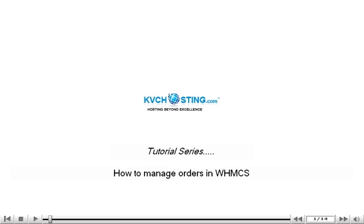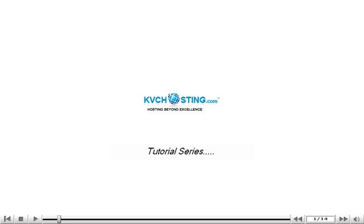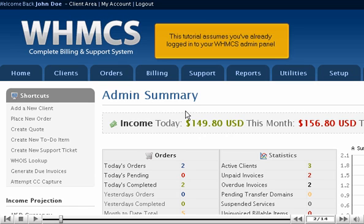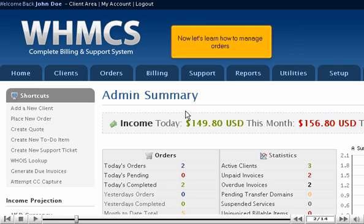How to Manage Orders in WHMCS. This tutorial assumes you've already logged in to your WHMCS admin panel. Now let's learn how to manage orders.